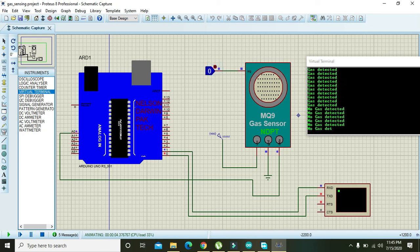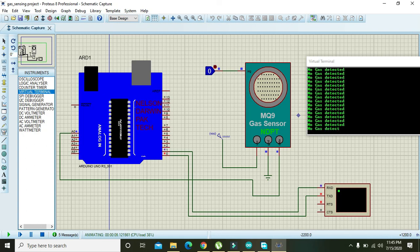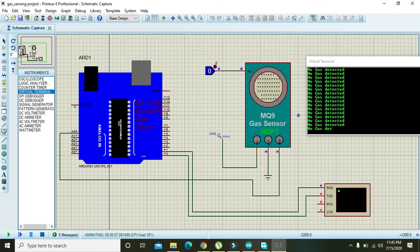So hopefully you got some concept regarding MQ-9 gas sensor and its interfacing with Arduino. So thanks for watching this video tutorial.